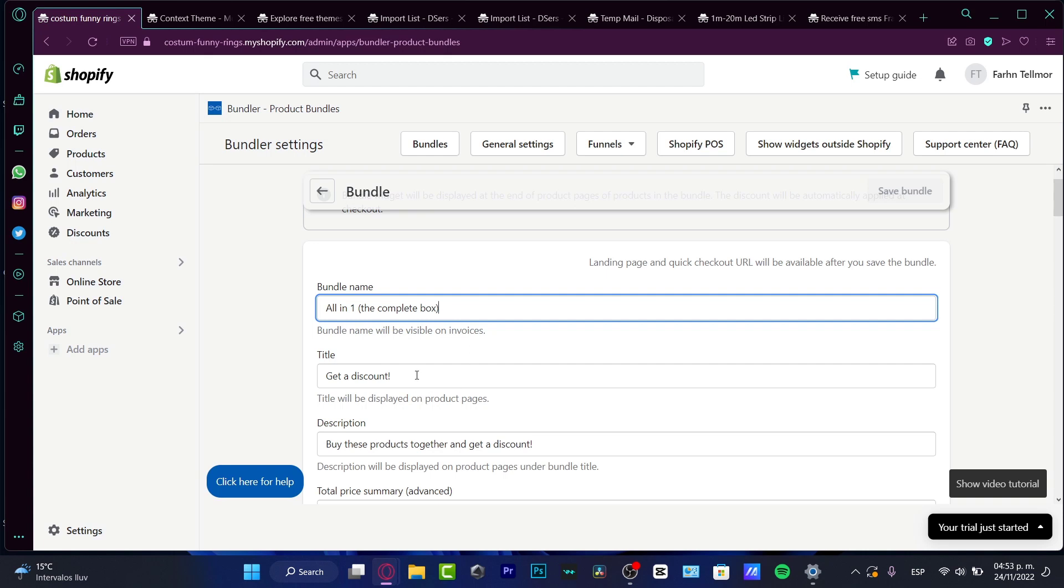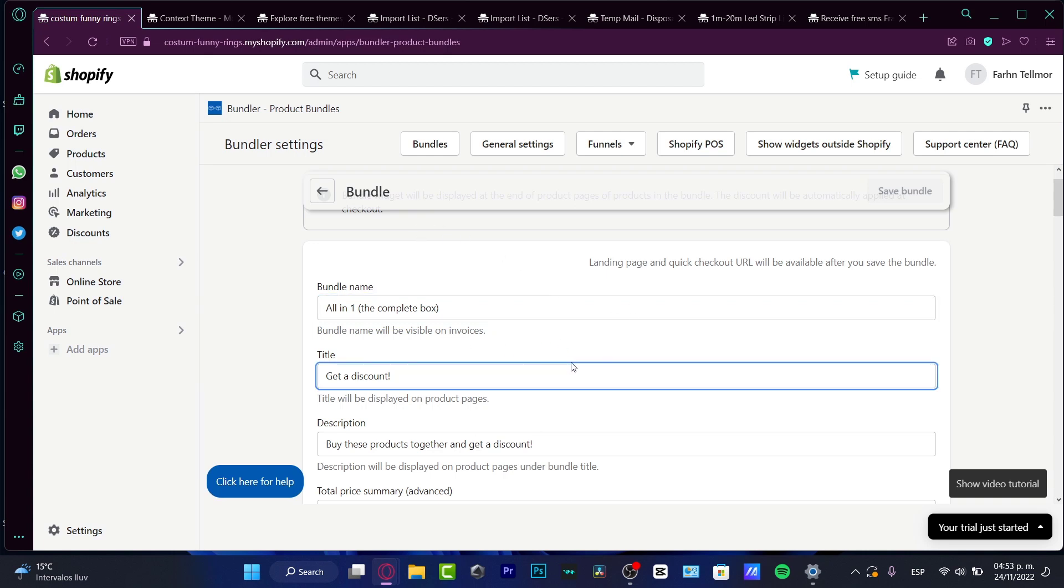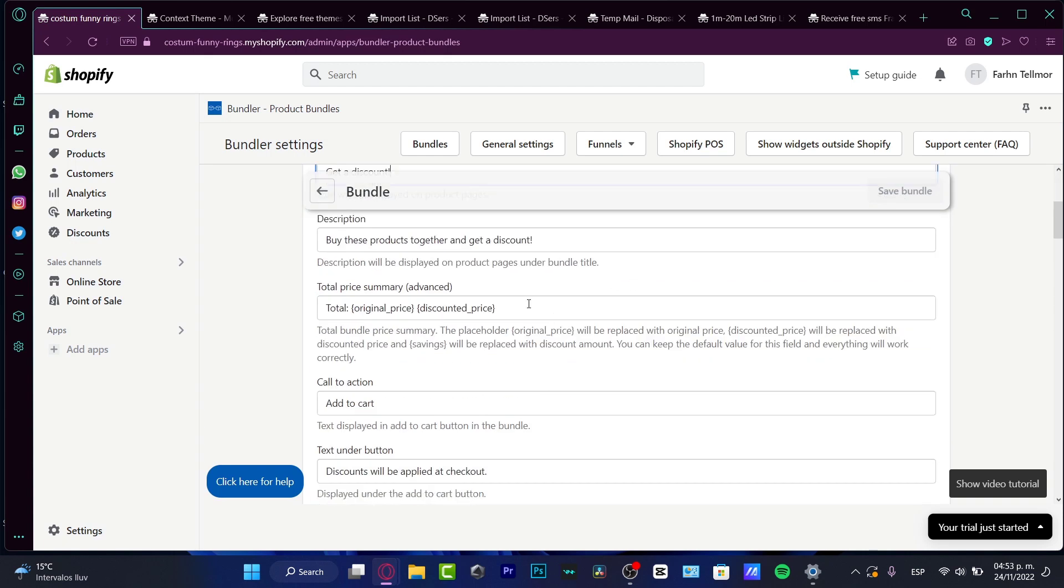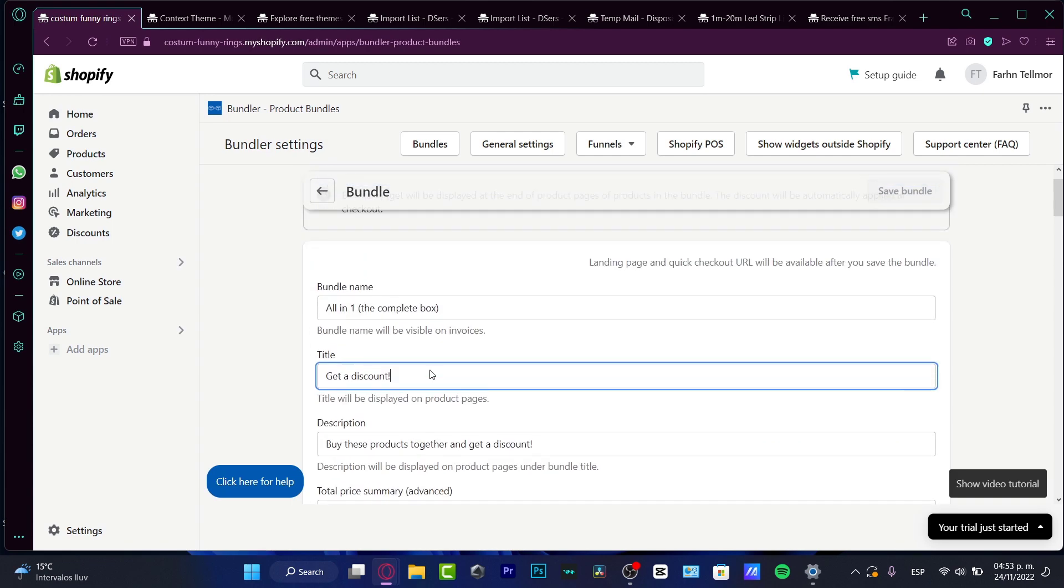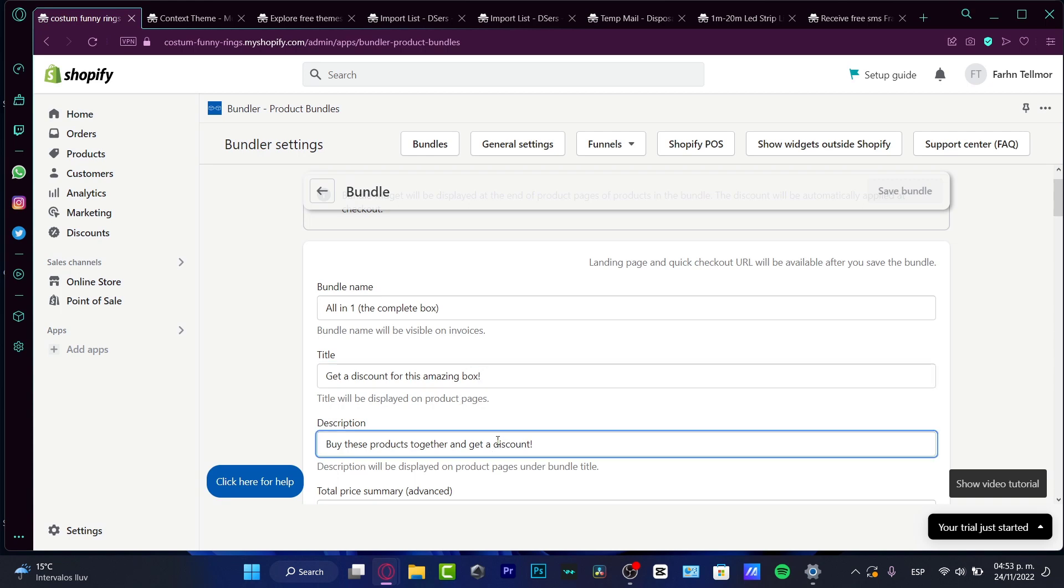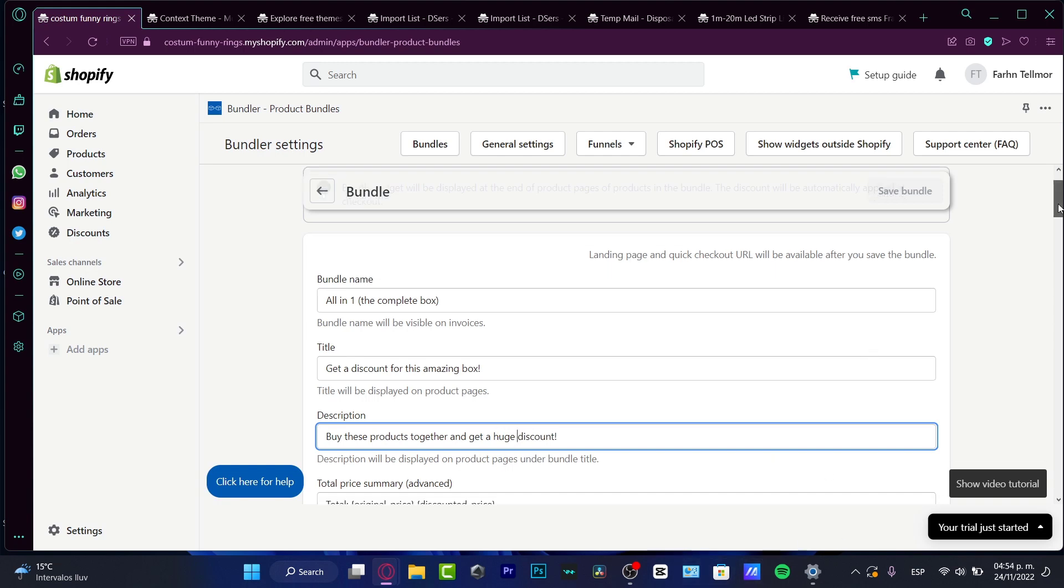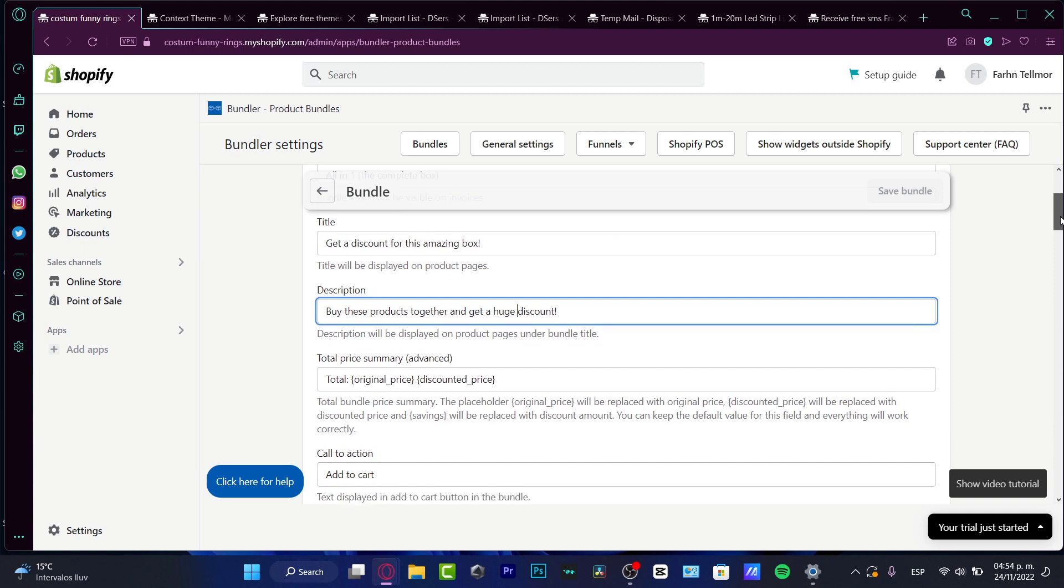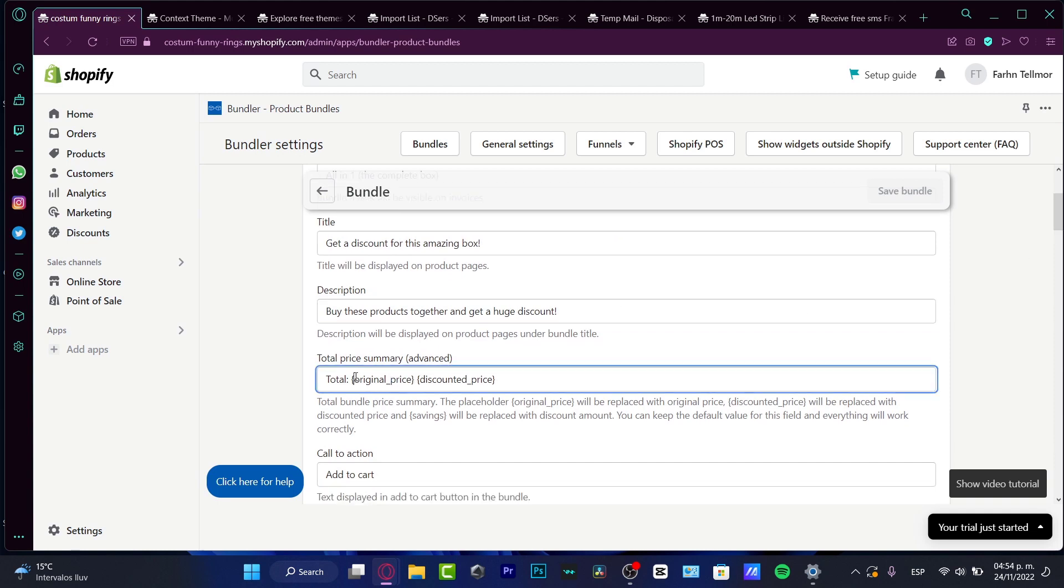And here I have the title. This is like the landing page or the URL. So you can get a discount for this amazing box. And the description, buy these products together and get a huge discount. You can customize this as you want. This is just an example. And then we have the total price summary, advanced mode.